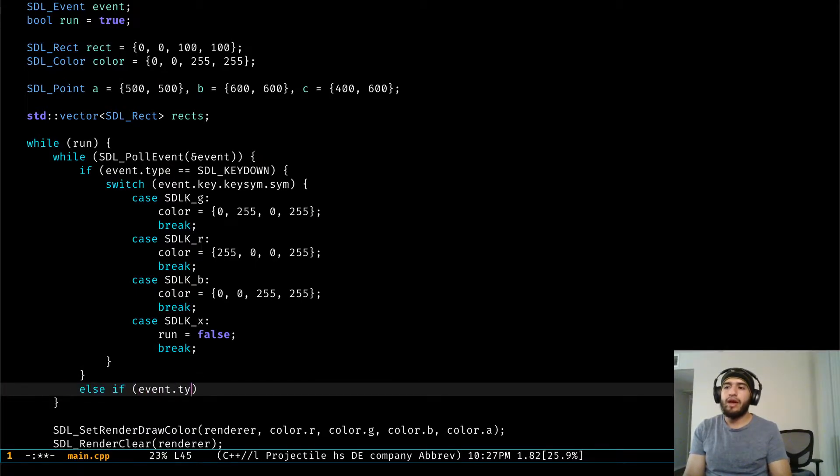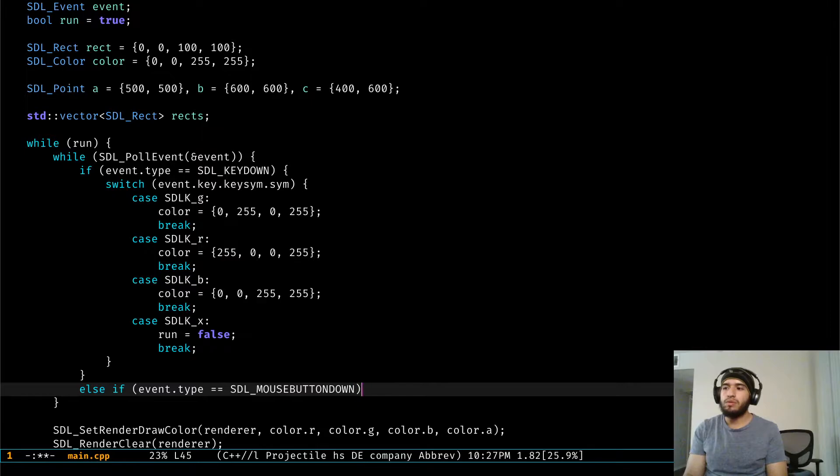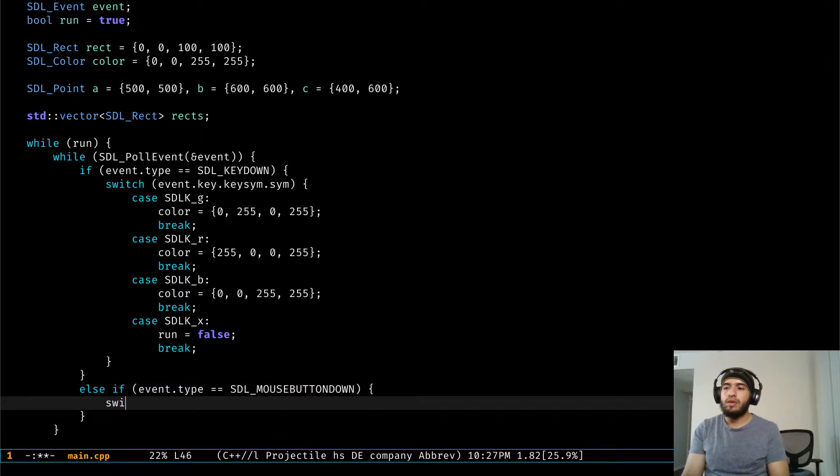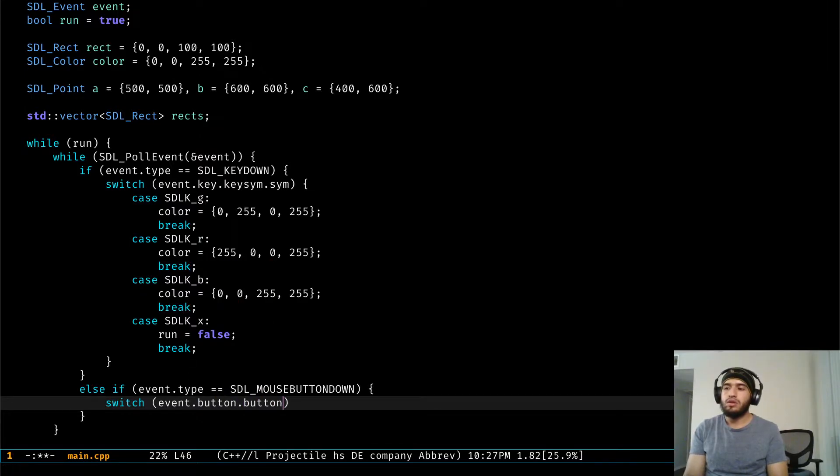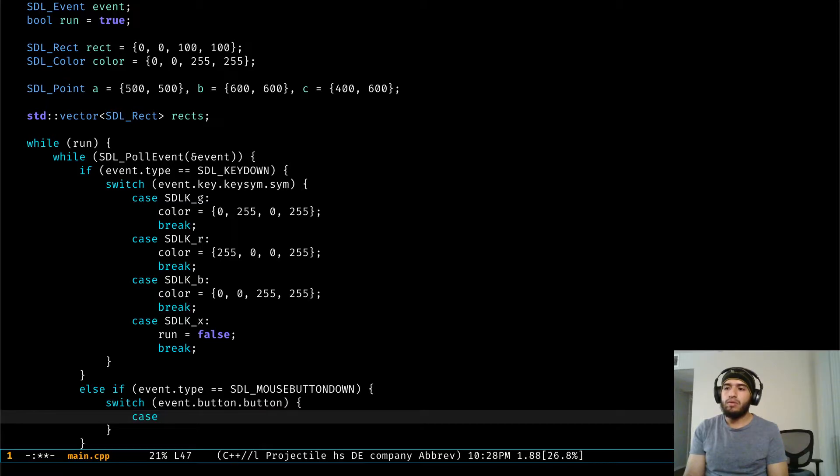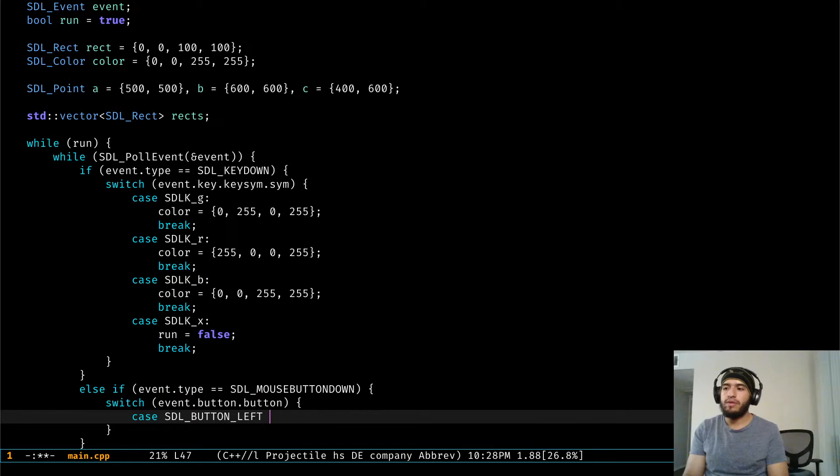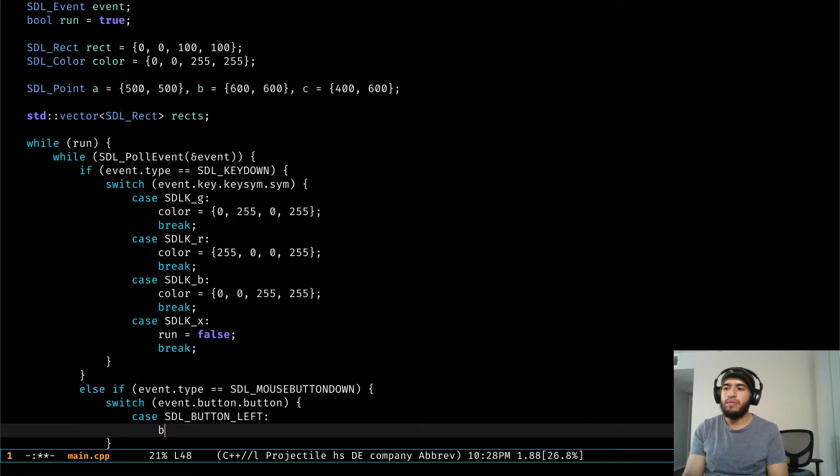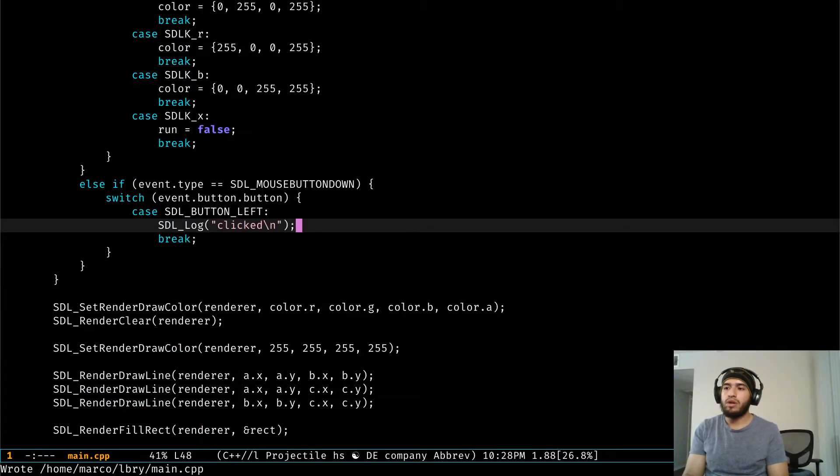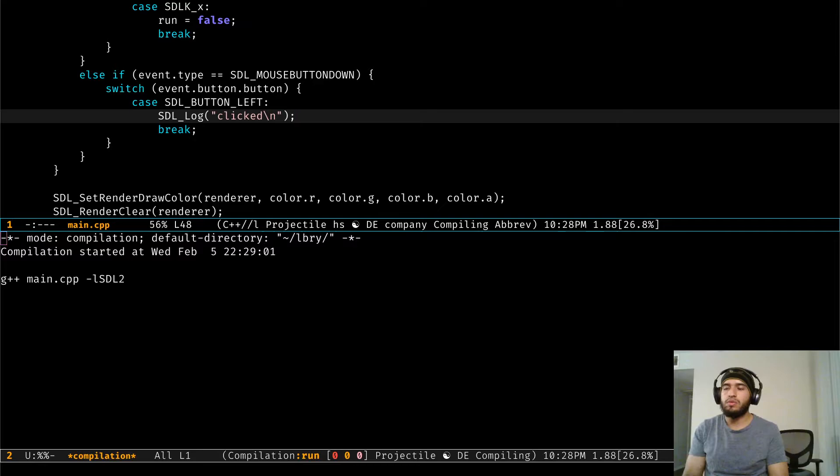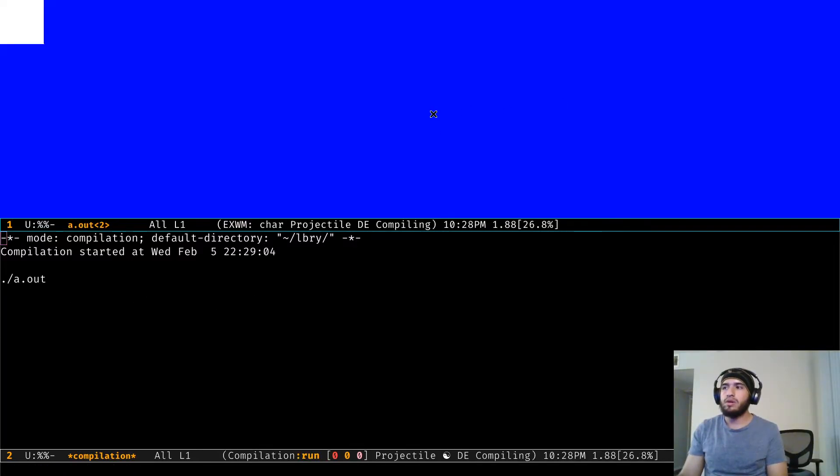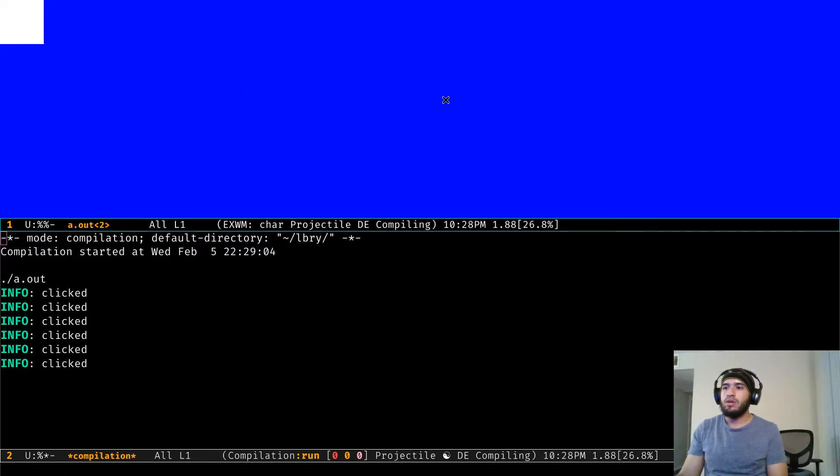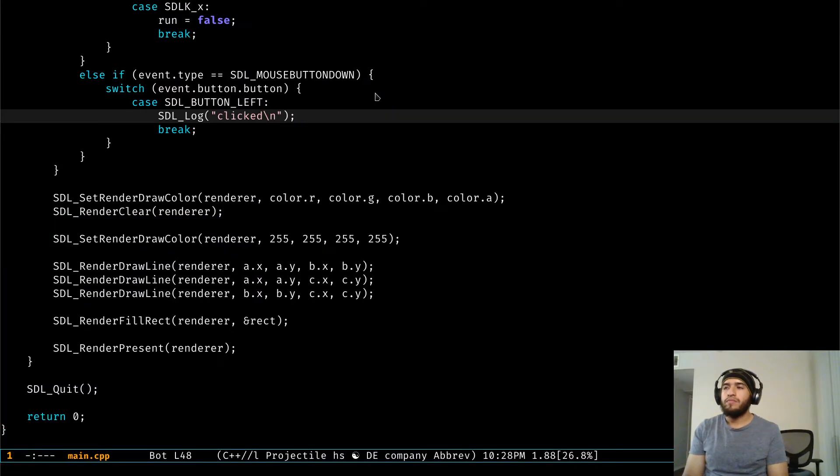We're then going to catch the event, we're going to compare it to mouse button down and then we're going to open the switch statement as well, and this is stored in the button part of the struct. In here we're going to catch the SDL button left and I'm also just going to add the log to make sure that this is working as we're expecting. Let's run this thing. There we go, the clicked logs are coming out.